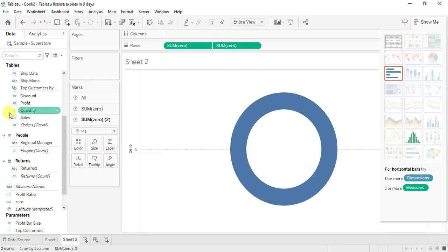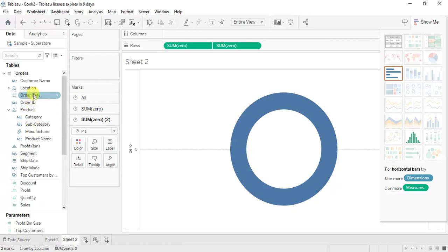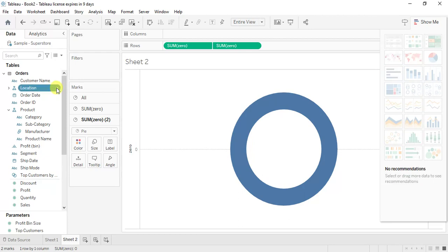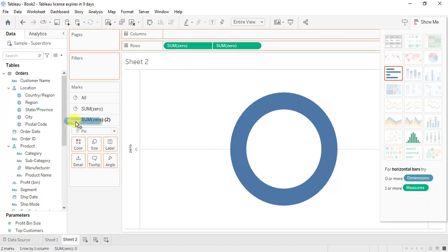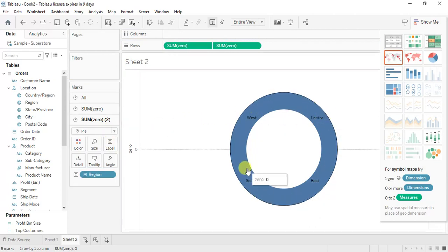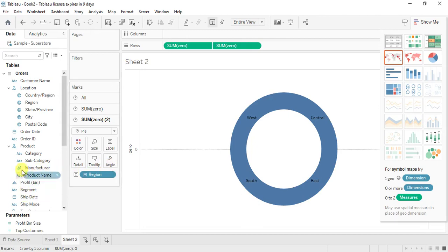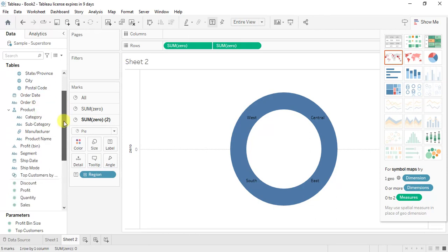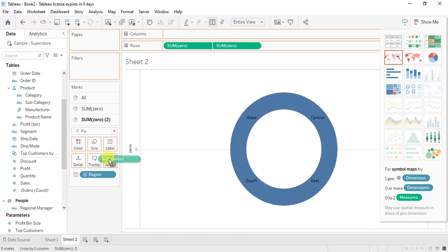So here what I'm going to do, I'm going to select region. In my location I have region. Yes I have a region, so I'm going to drag this region to my labels field. So here I can see the labels. Then I am going to select the sales and drag it to the angle field.